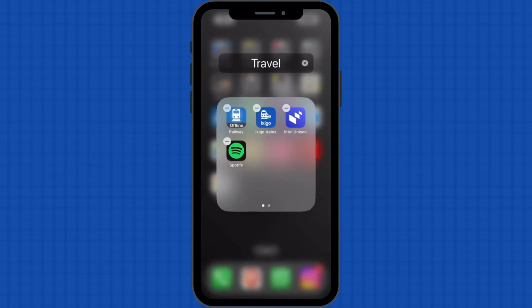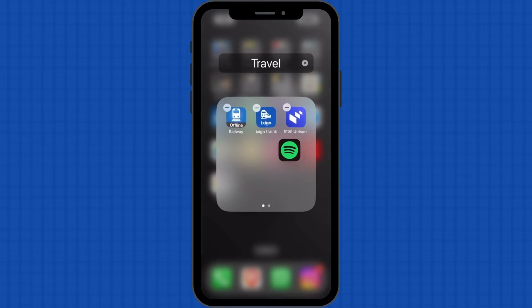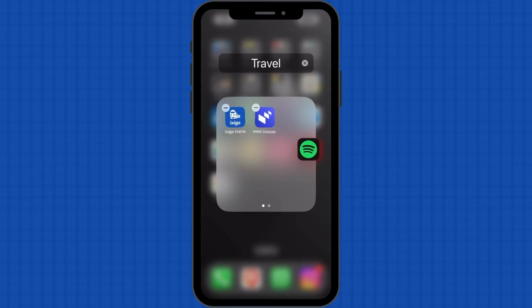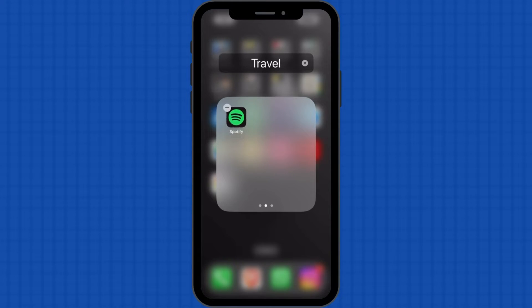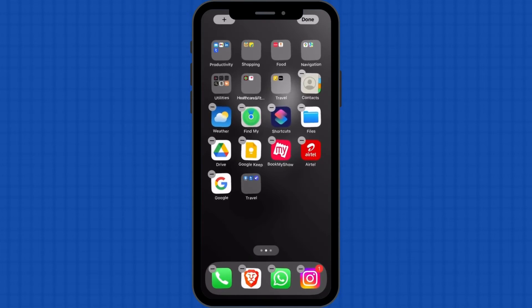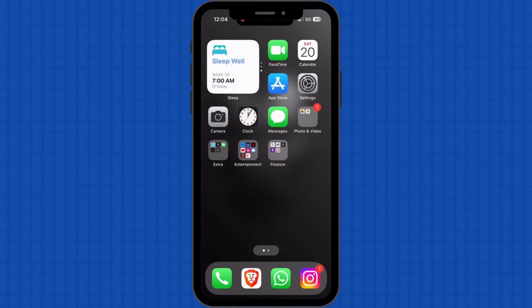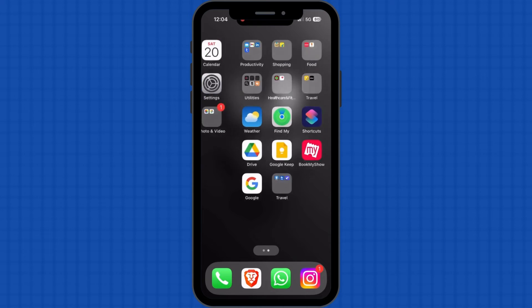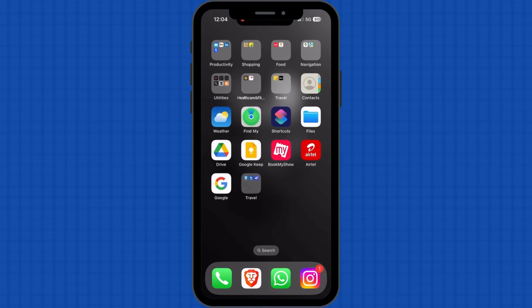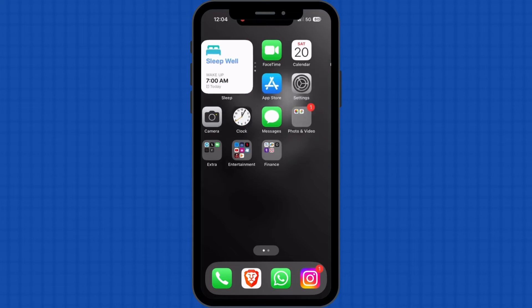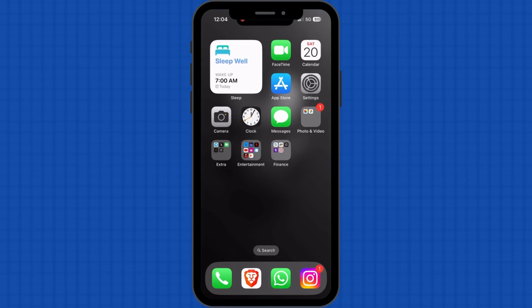Now, carefully place the same on the next slide in the folder. Exit the editing mode and return back to the normal home screen. This will help you keep an app a secret from prying eyes. Usually, no one bothers to check the slides in a folder.